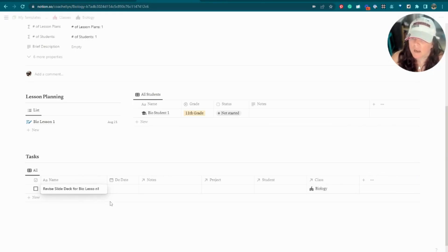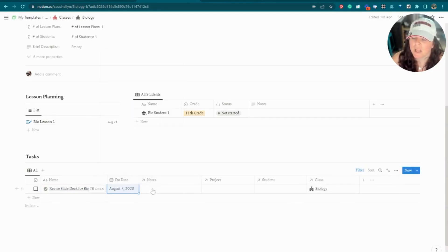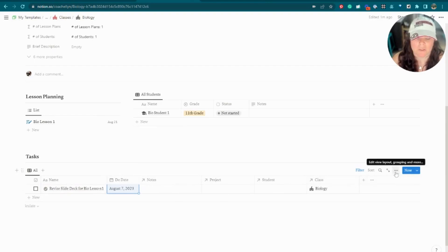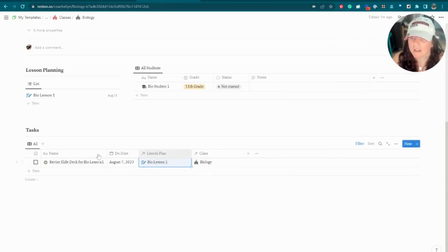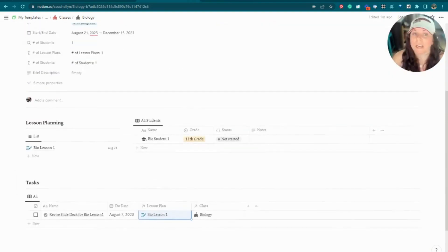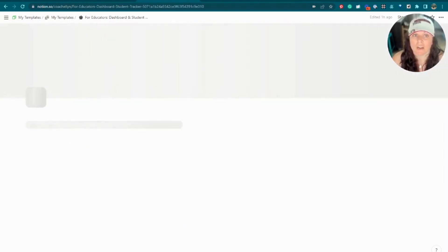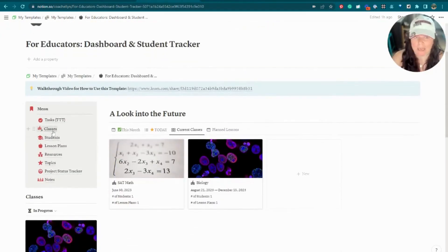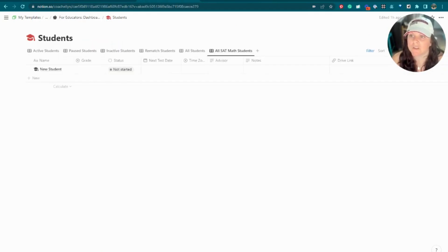You can also add tasks directly within the class. For example, a task like 'Revise slide deck for Bio Lesson One' — you want it done two weeks before the class. You can associate it with the lesson as well, so it's associated with everything it needs to be. That's the classroom view, and you can add anything you want to it. Now let's go ahead and look at the students database.